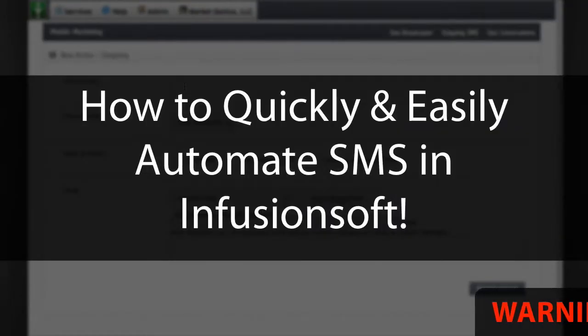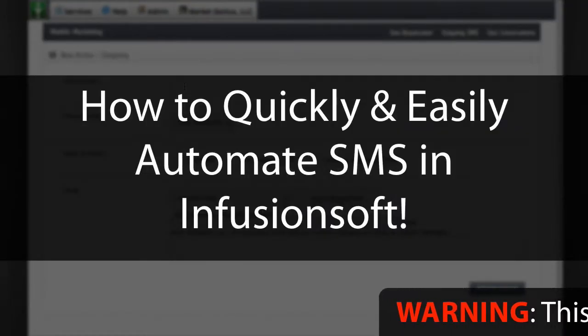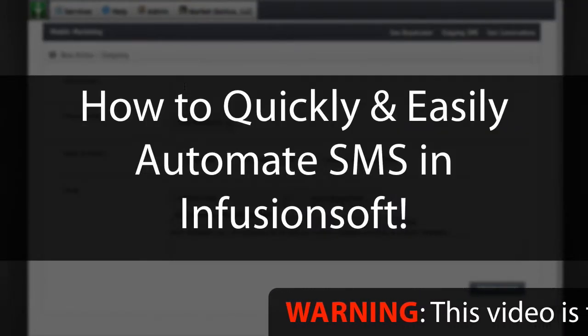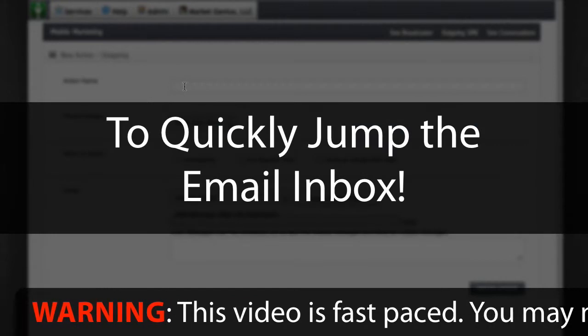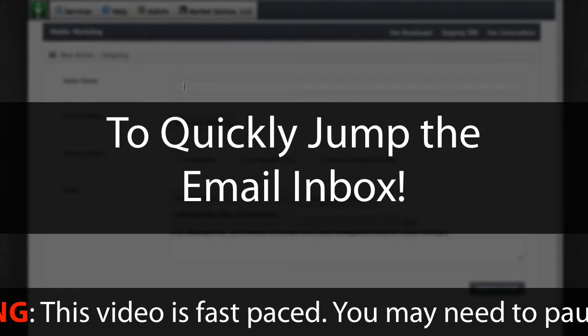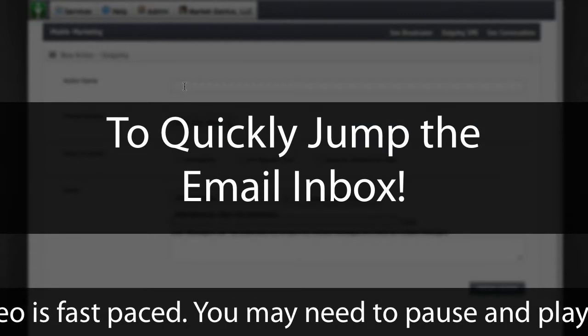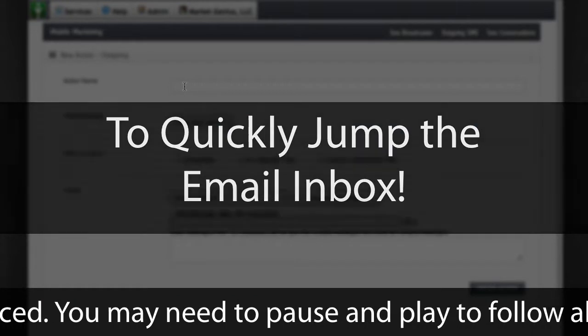In this short video, you'll learn how to easily and quickly automate SMS into your campaigns so you can jump the email inbox and communicate with customers and prospects more effectively.